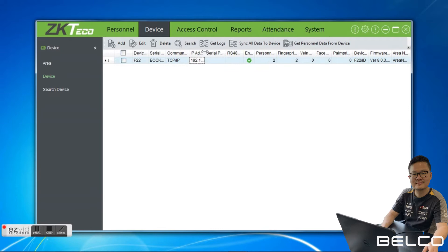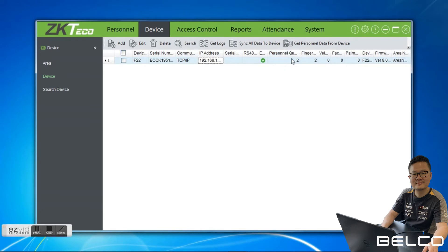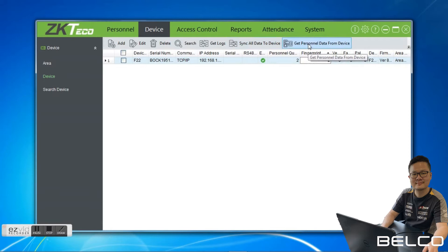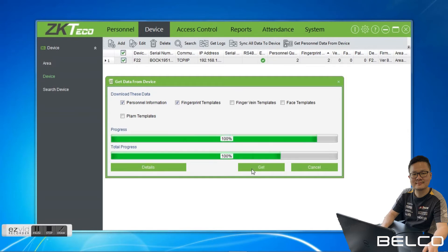You can see the IP address, device serial number, and the personnel count, also how many trigger pins — two. After that, we have to download the user from the device to the software. We click this one — Get Personal Data from Device. We have to select the device first, then select these two options: personal information and fingerprint templates. Then click Get. Done.